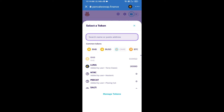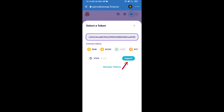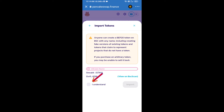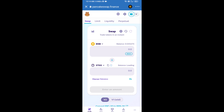We will click on Import, click on I Understand, and re-click on Import to confirm. After that, we will set the slippage for effective purchasing — click on the settings icon.